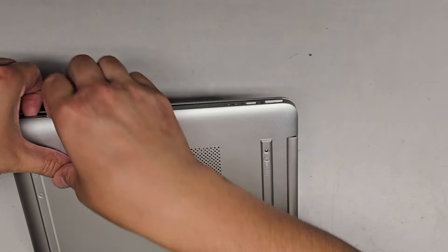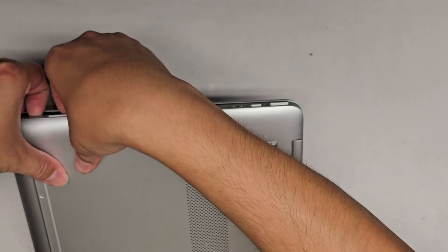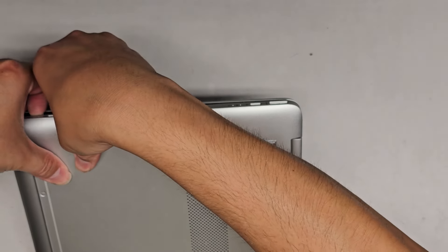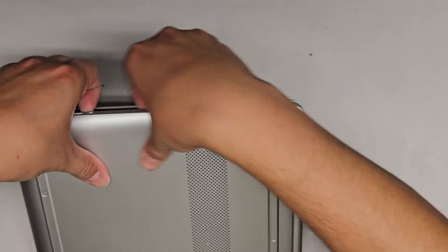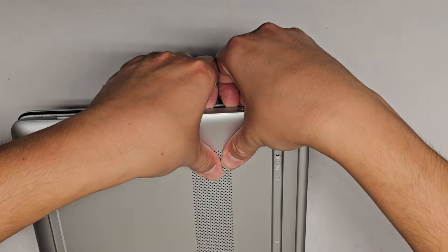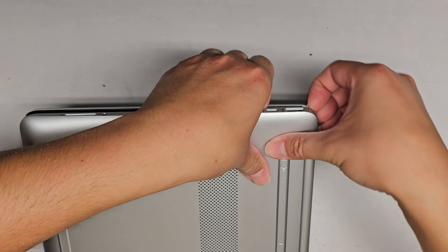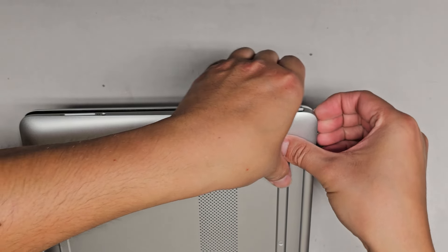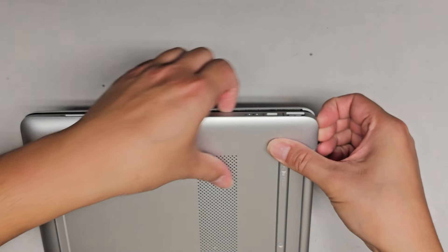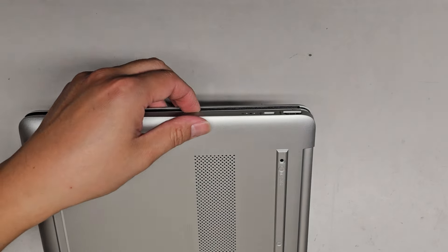Obviously if you don't have fingernails, you can use pry tools, but to me this works best. Same thing, just work your way up and then go around the edge here and pry that.